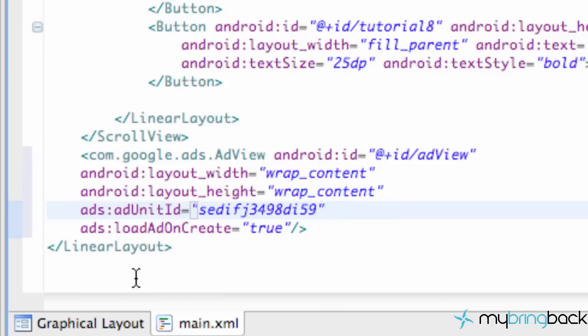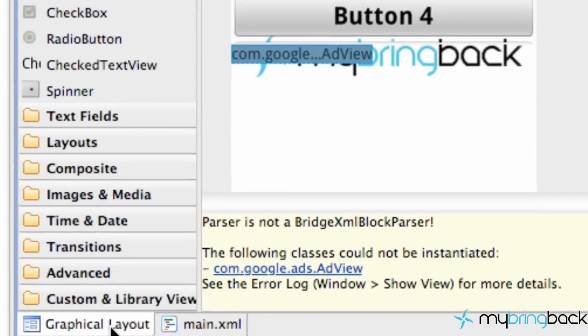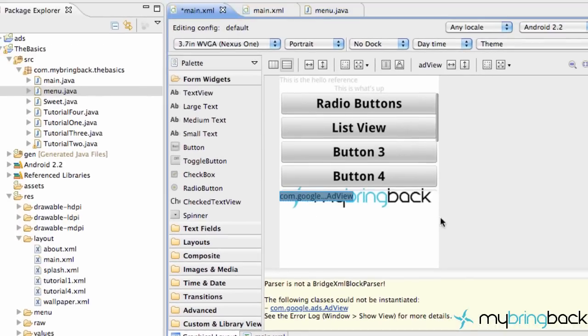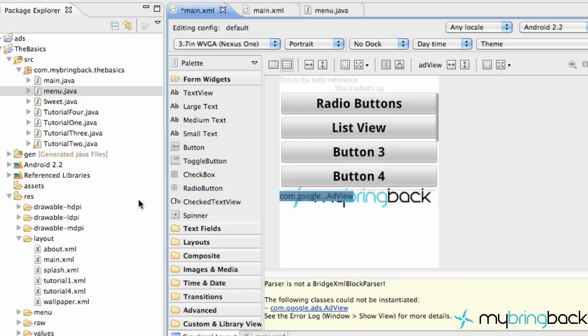The thing I want to show you guys real quick is if we go into graphical layout, here's kind of our ad. And I'm on the 2.2 platform, again we developed for the API level of 8 when we set up our project. But as you can see we're getting this error.